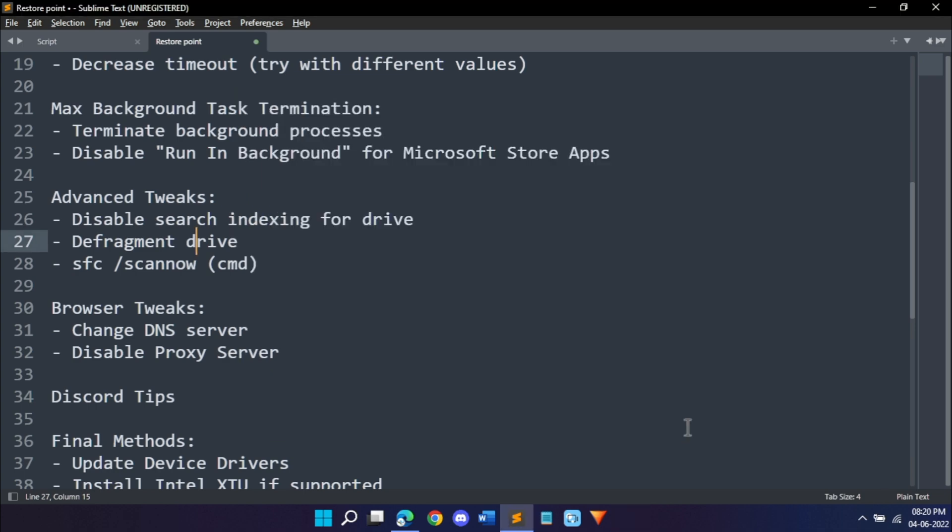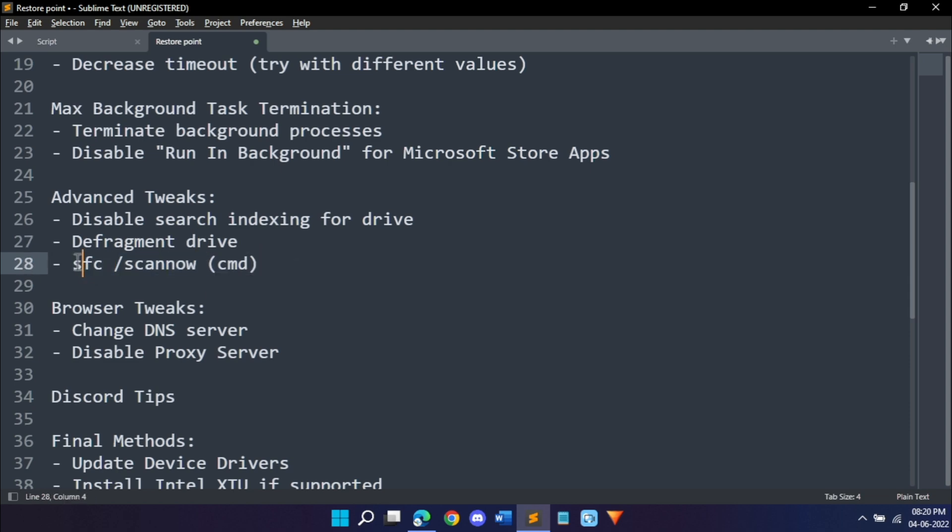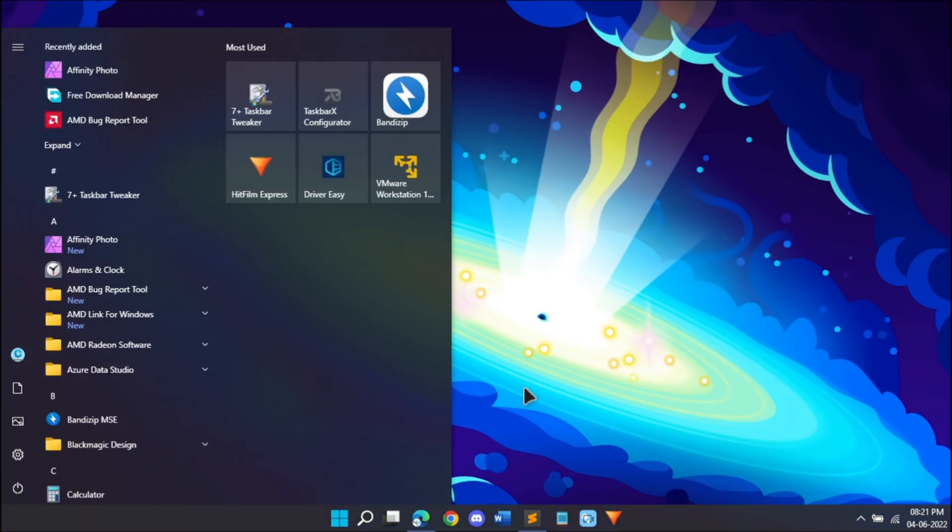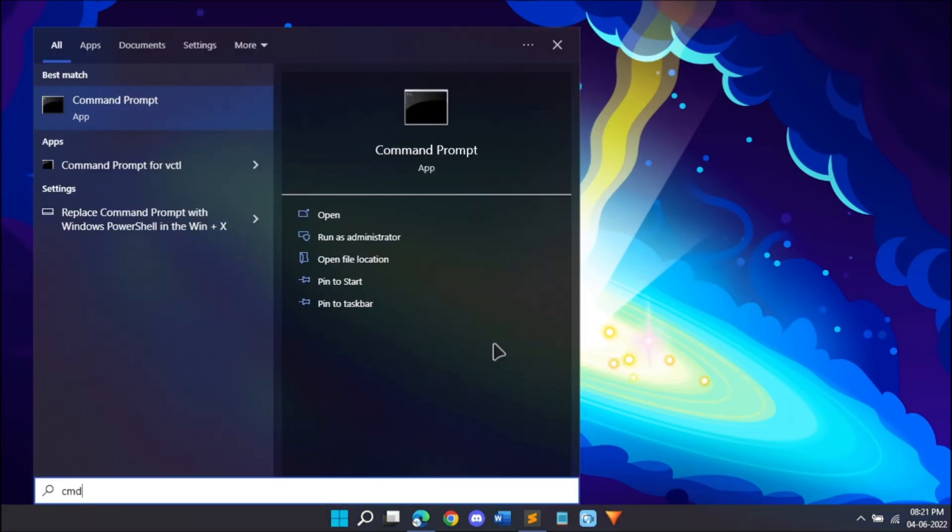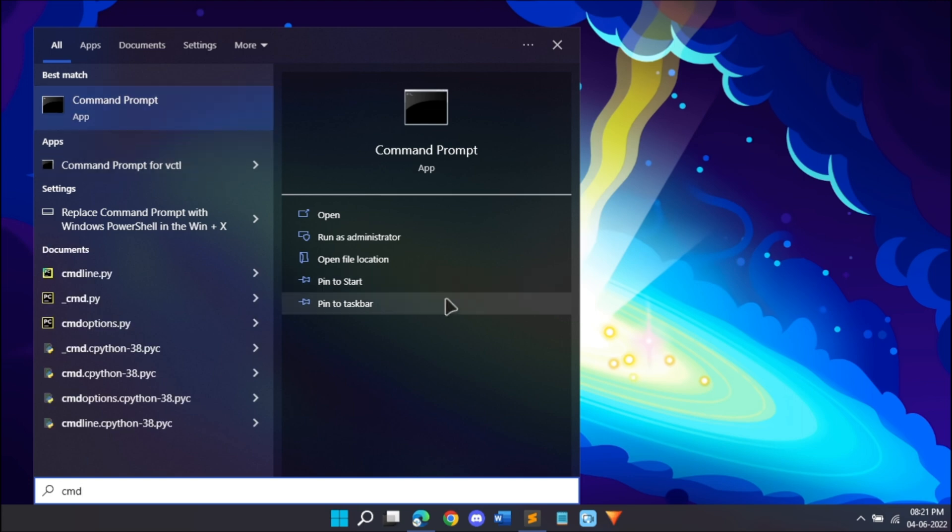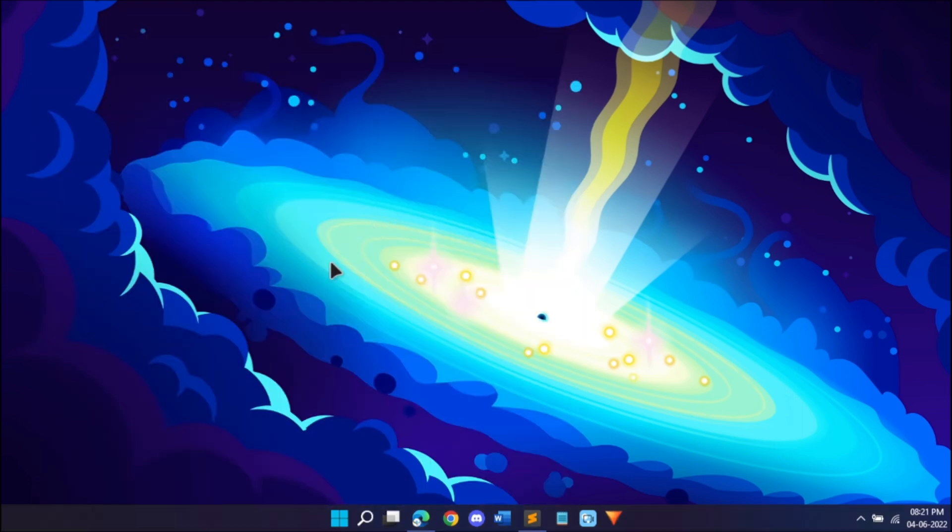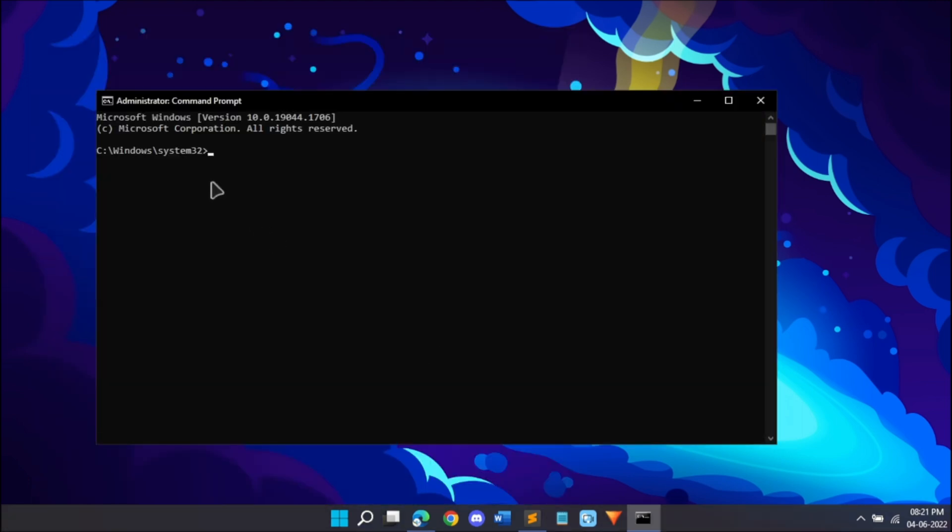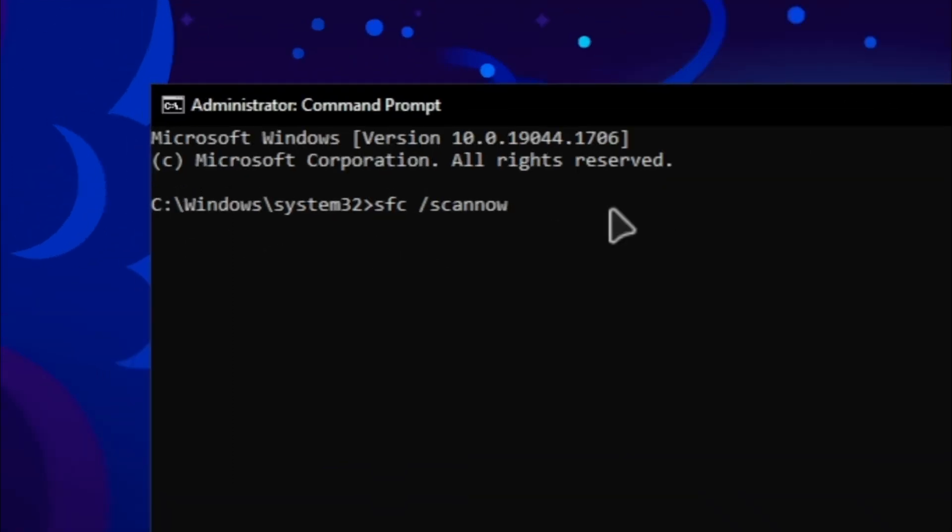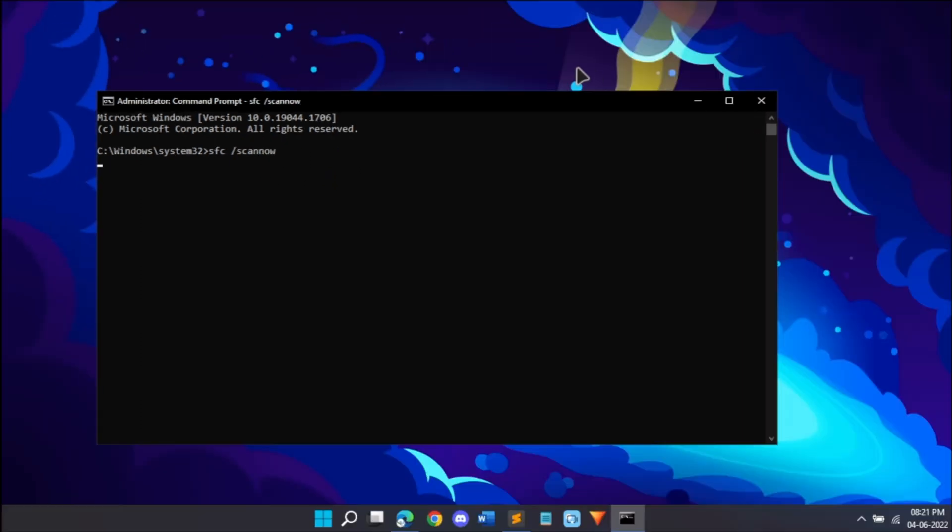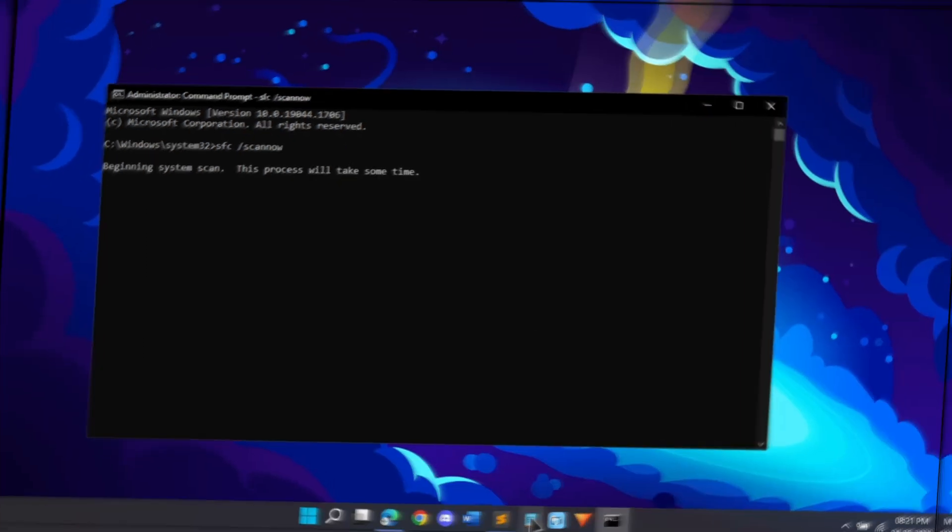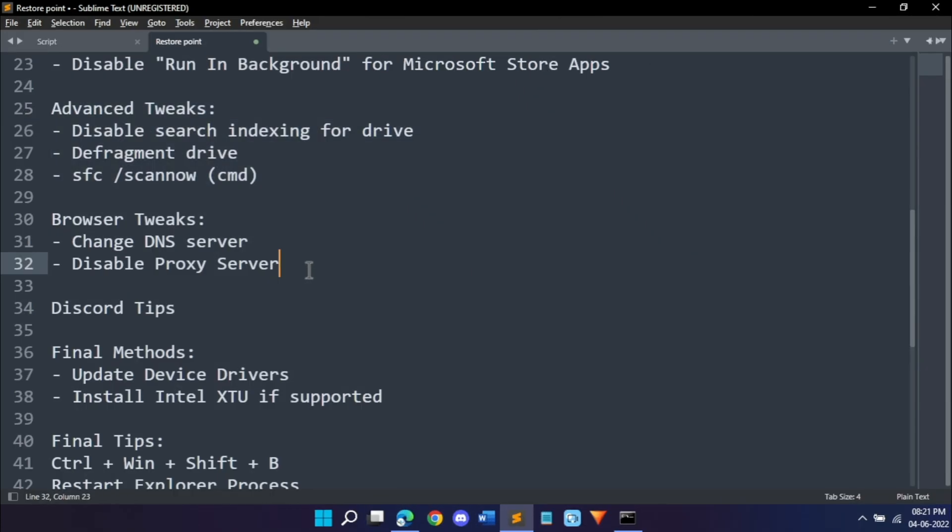Next is a CMD command, SFC scan now. Open start menu and search for CMD command prompt and click run as administrator. Click yes and over here just paste this command. It's sfc space forward slash scan now and hit enter. It's going to take some time because it's going to be scanning your systems.